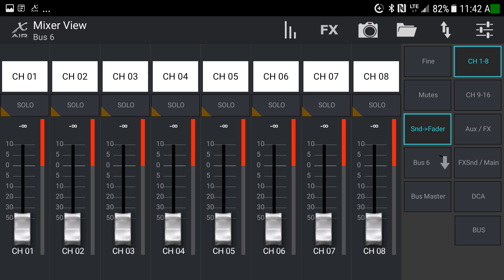Here you can see bus six is selected in the dropdown and bus six is listed at the top. So these are not sliders for the main left-right view. Raising this slider adjusts the amount of channel one going to bus six, not to the main left-right speakers. Anytime you change things and nothing seems to be happening, check whether the send fader button is pushed down and which output is selected in the dropdown.